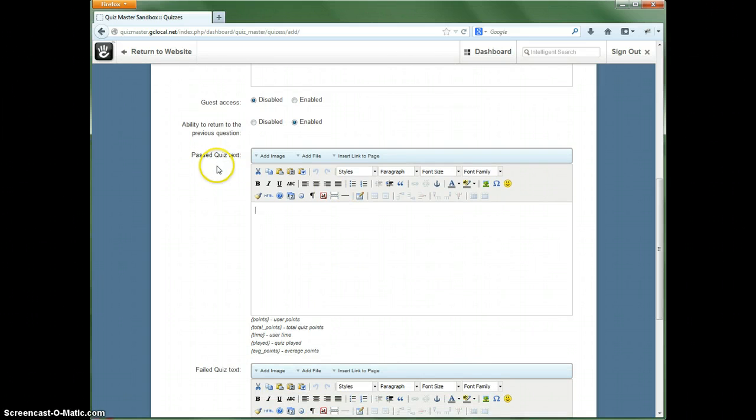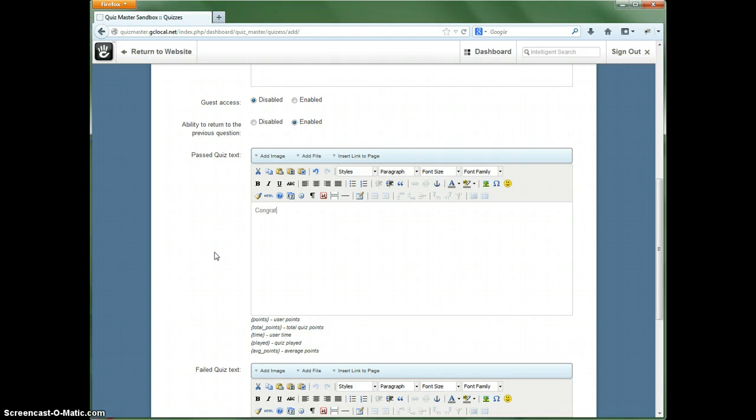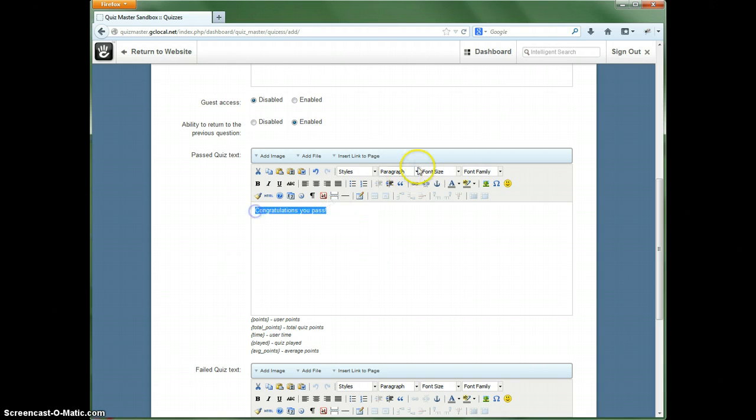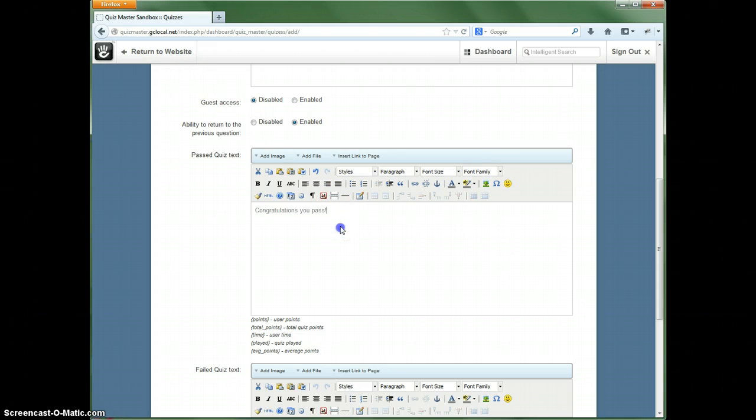Now if someone passes the quiz, you can say whatever you want in here. And of course you can customize it as you see fit with all these styles as well. You can add images.